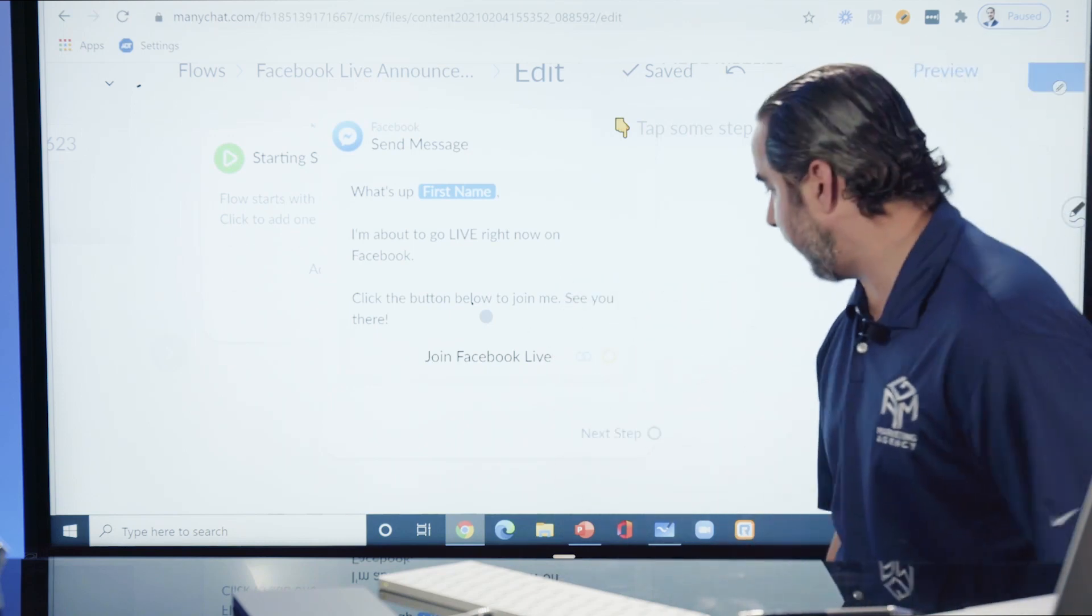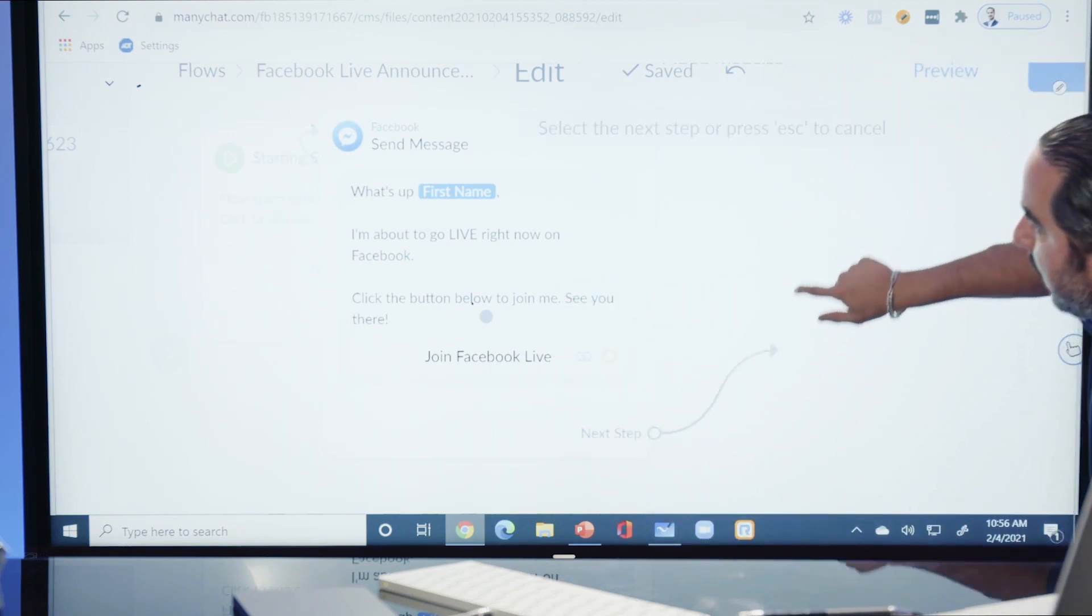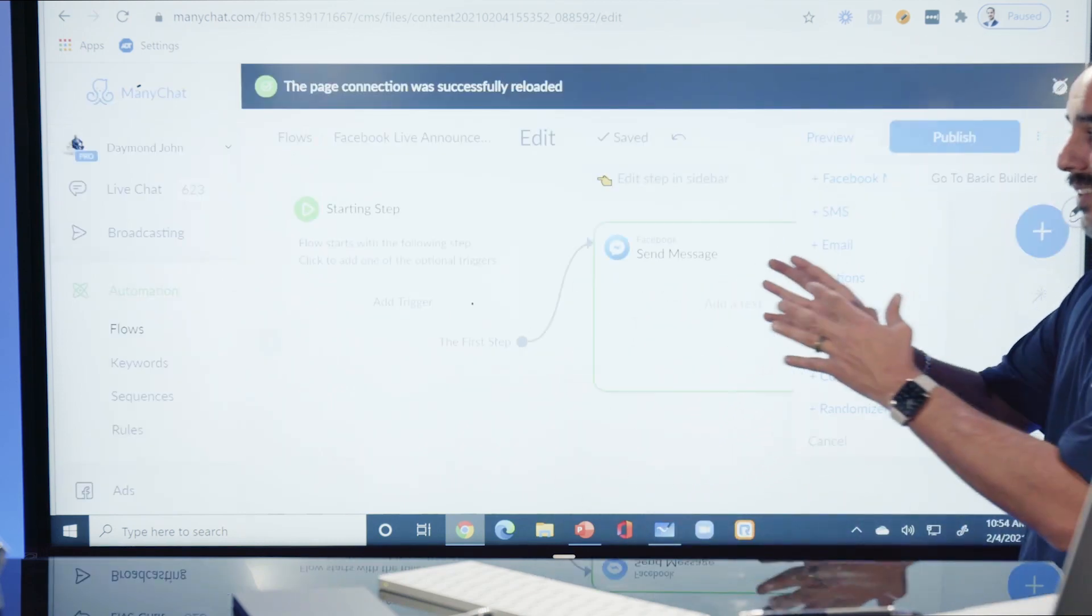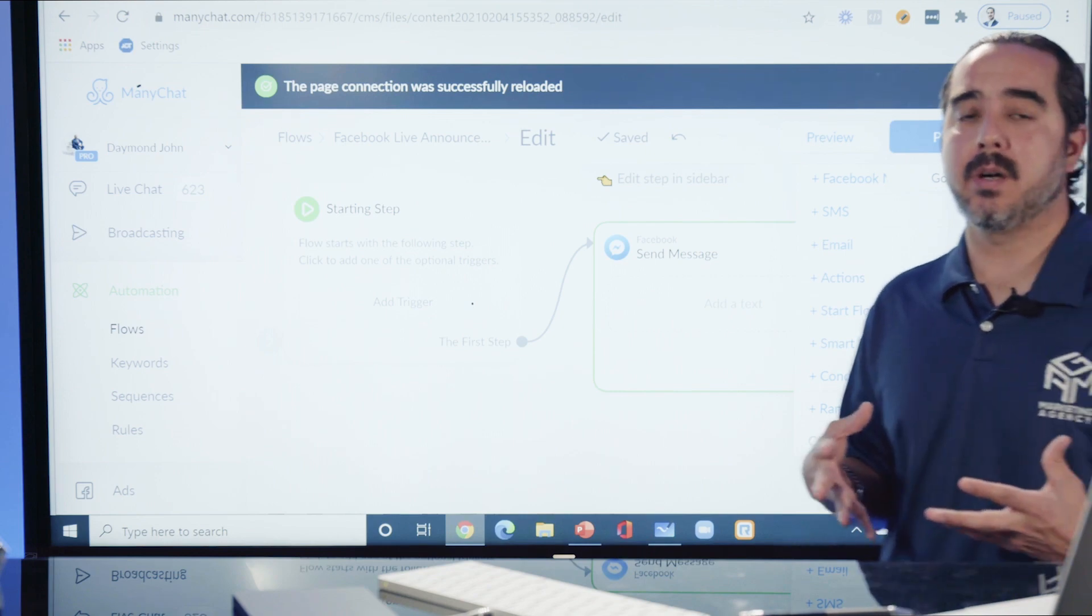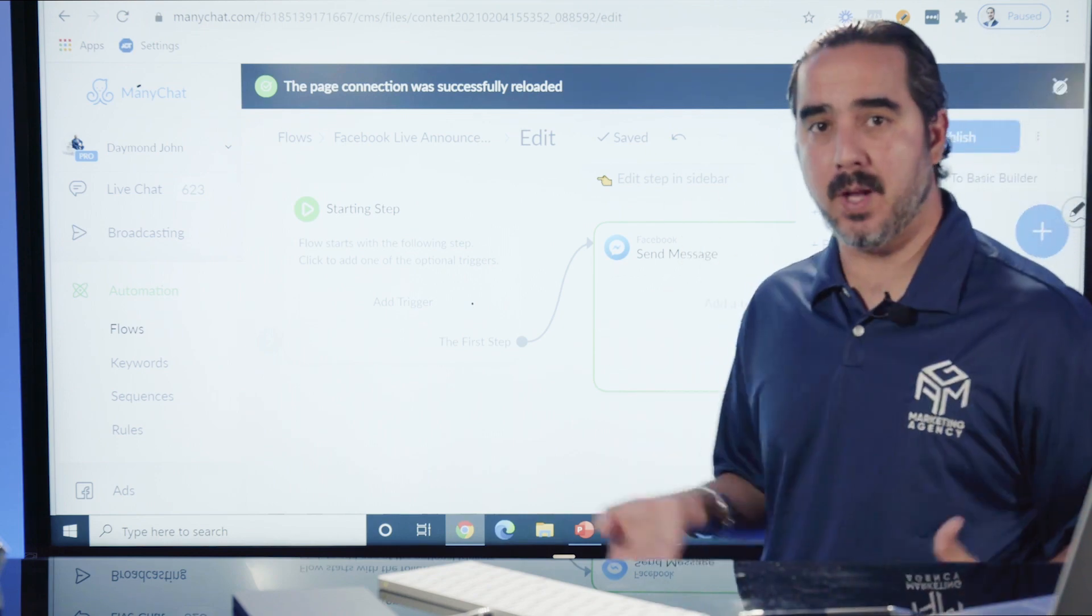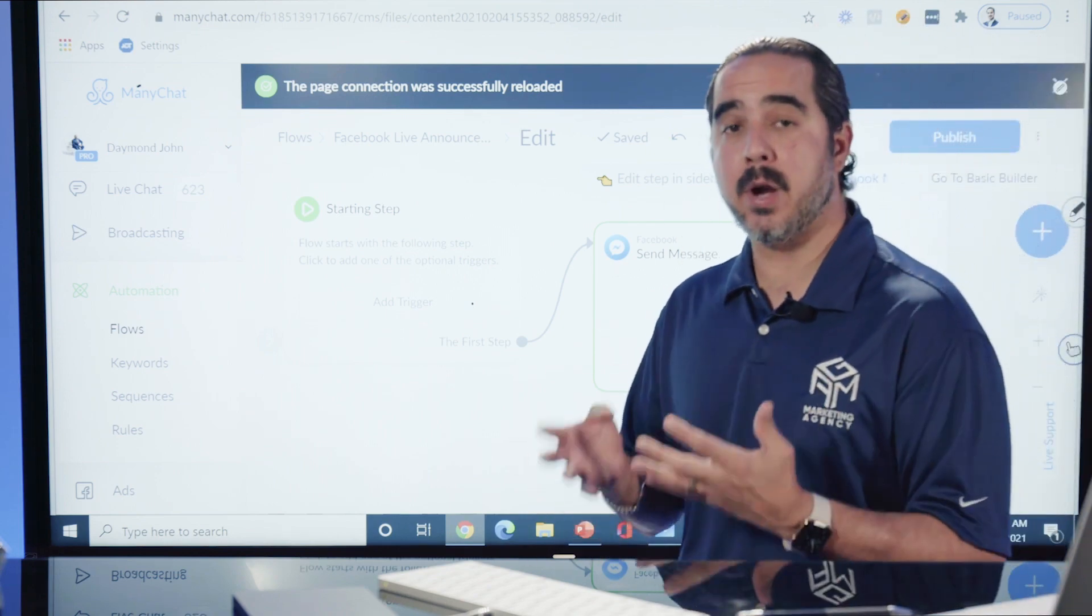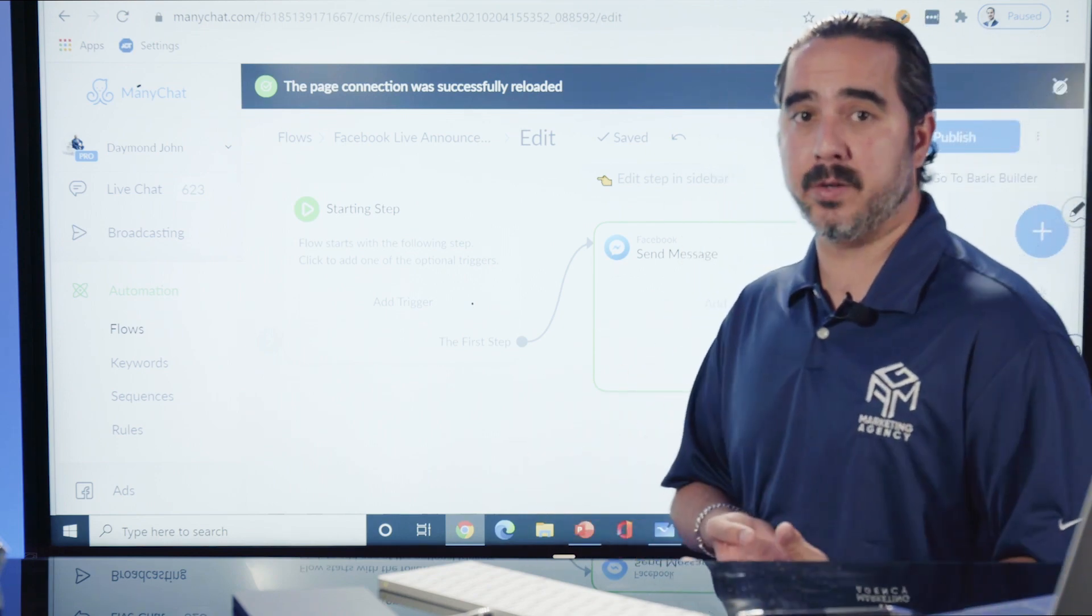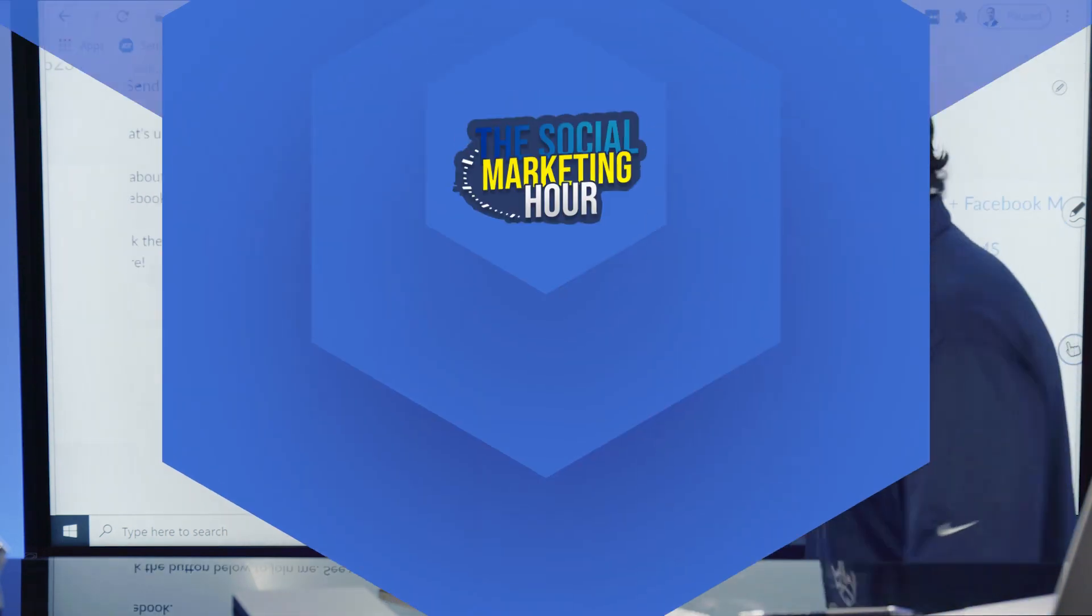If somebody clicks on that link, you can actually continue to another step. That's how you build this conversation right here - you're creating a flow and you can send that to your entire list of subscribers. Everything is possible here.